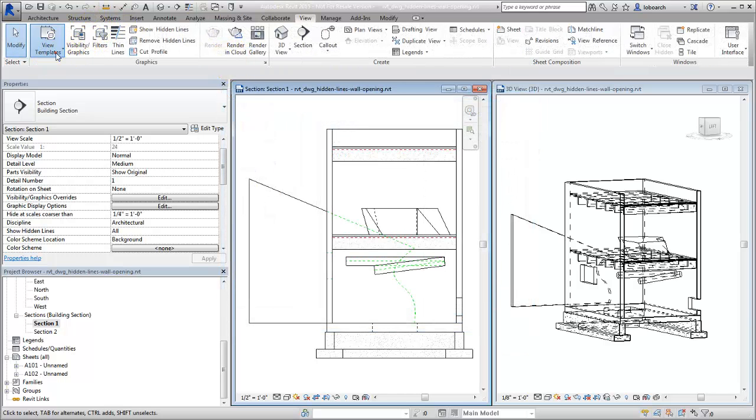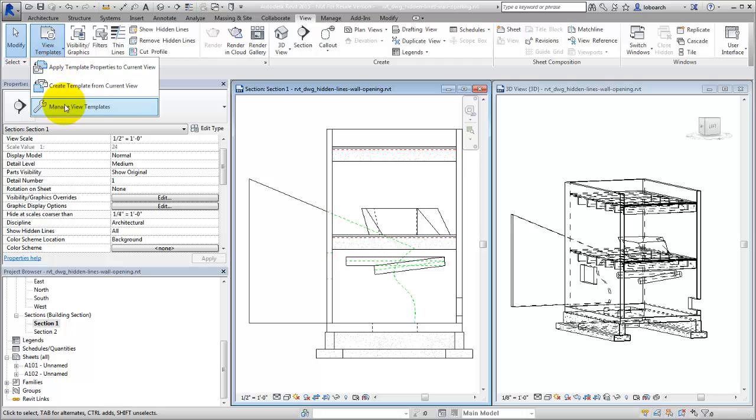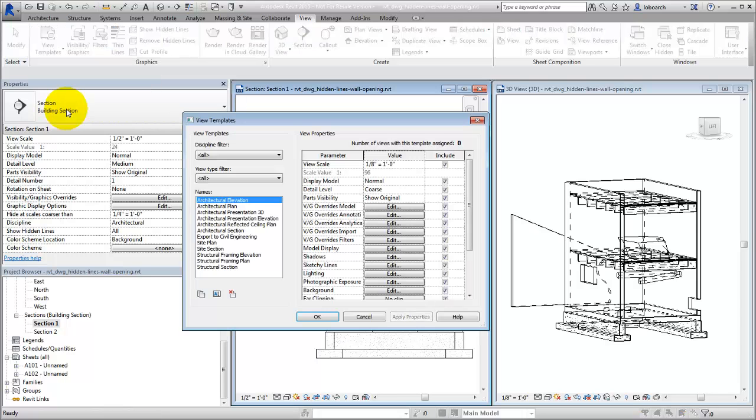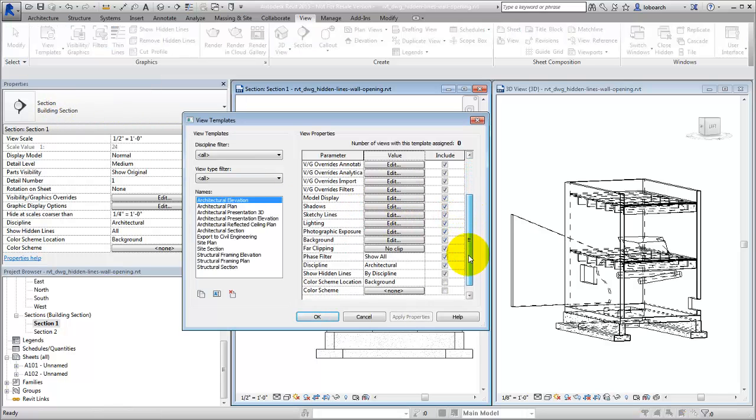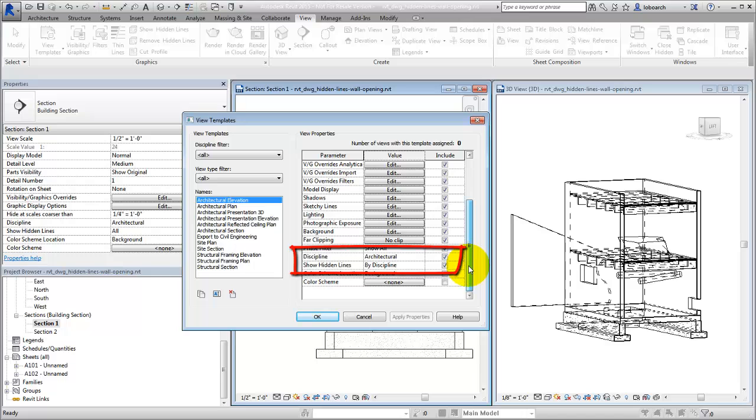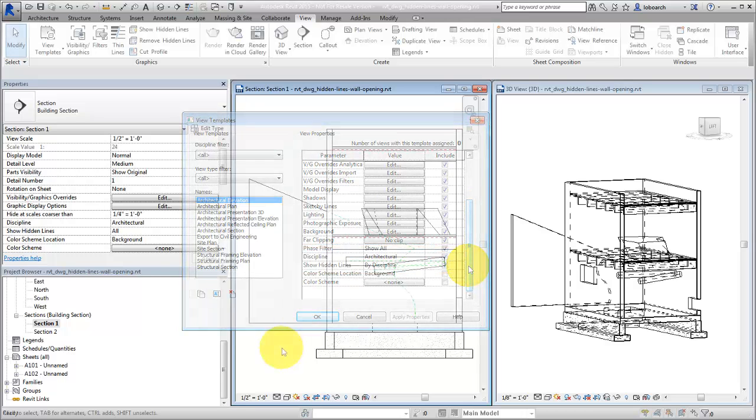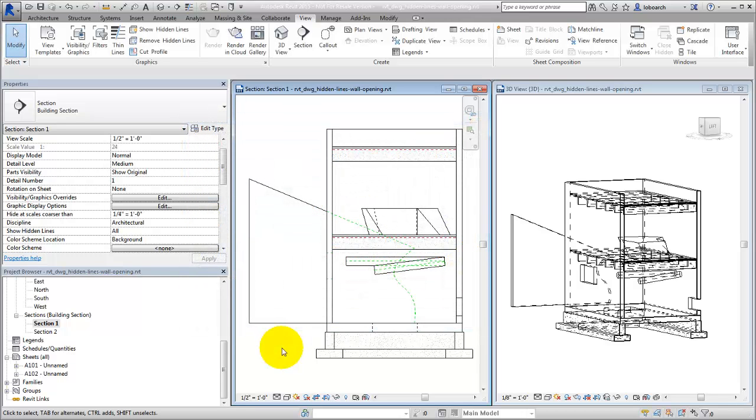Set hidden line values in a view template to quickly apply hidden line settings to multiple views. Use these techniques to control the hidden lines in your views and present your projects effectively.